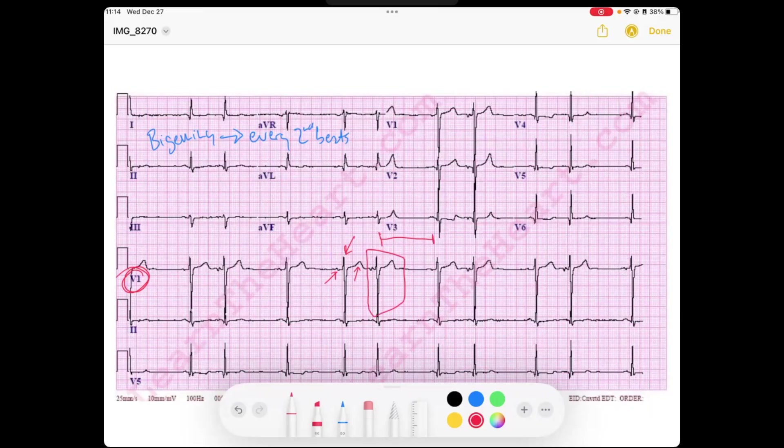Then you have these beats, so you have like a normal beat, and then a rapid beat, and then a pause. And a normal beat, and then a beat after that. This kind of looks like group beating, which we know could be caused by an AV block of some sort.